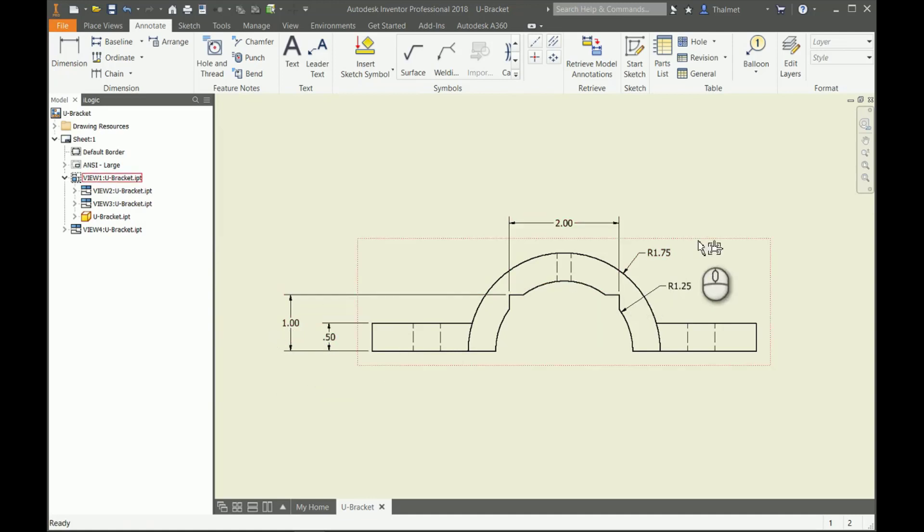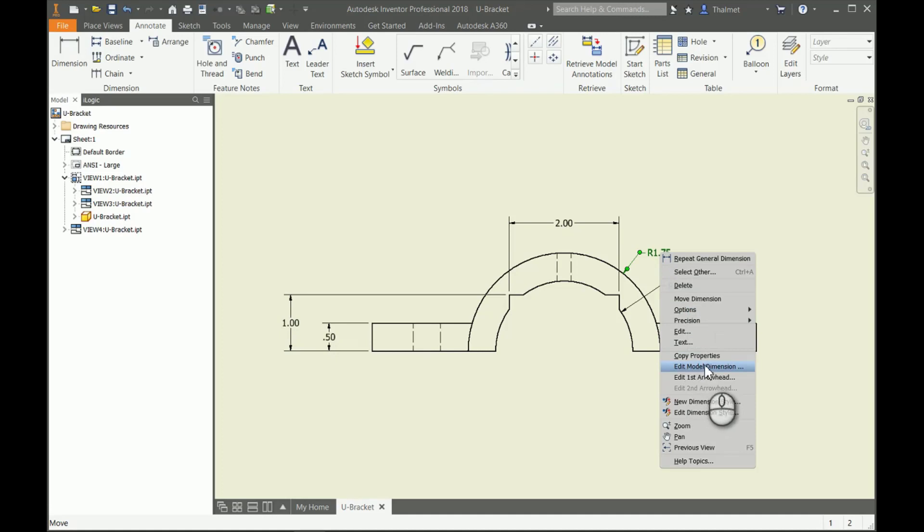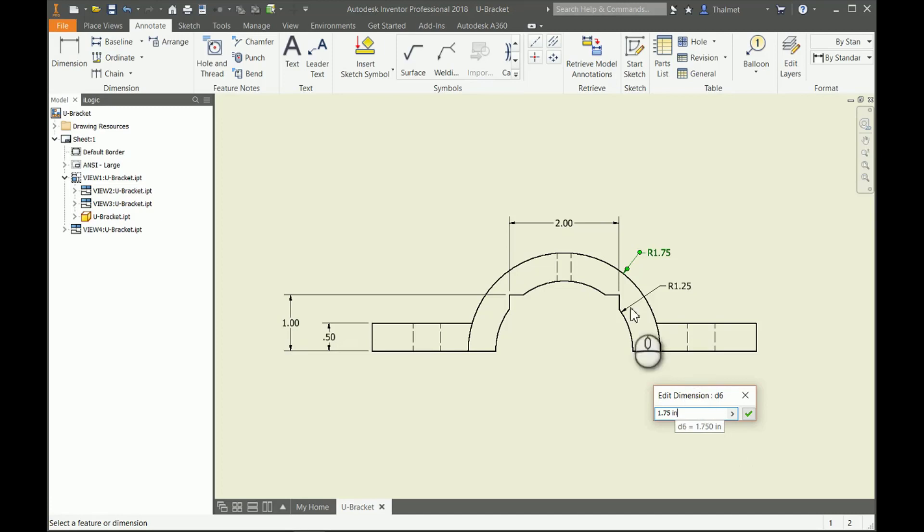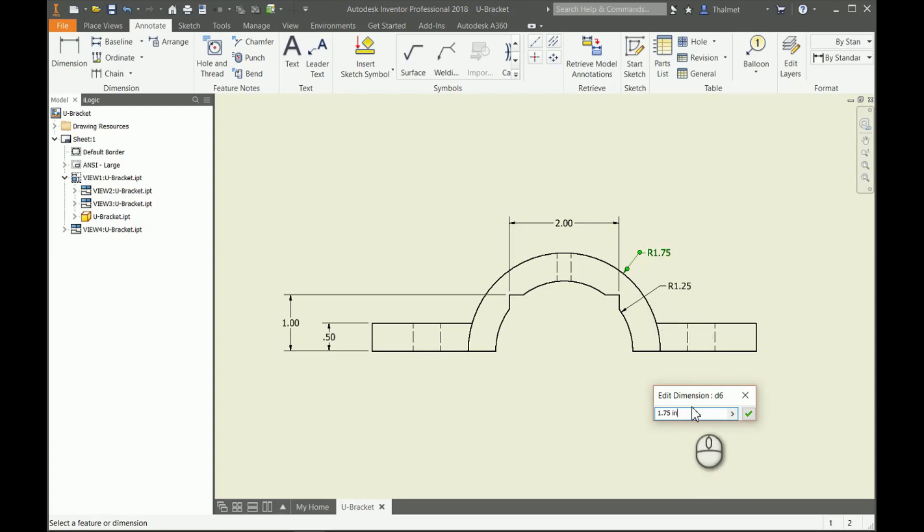If I wanted to, on any of these dimensions that I've retrieved, I can right-click on them and it gives me an option to edit model dimension. If I click on that, it gives me the edit dimension box that I would see in my actual modeling area. If I change that, it will change my arc in the drawing and that arc in my part as well.